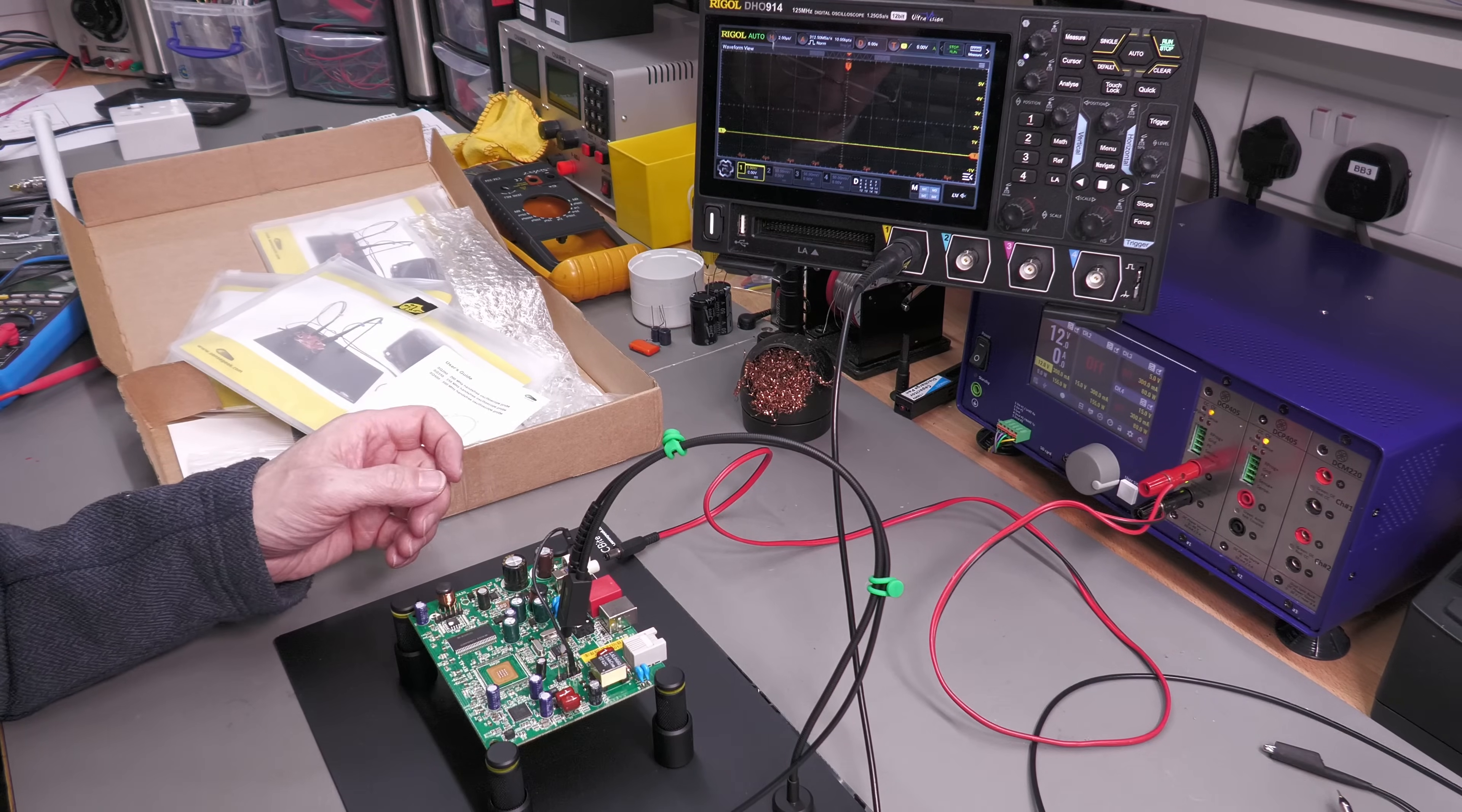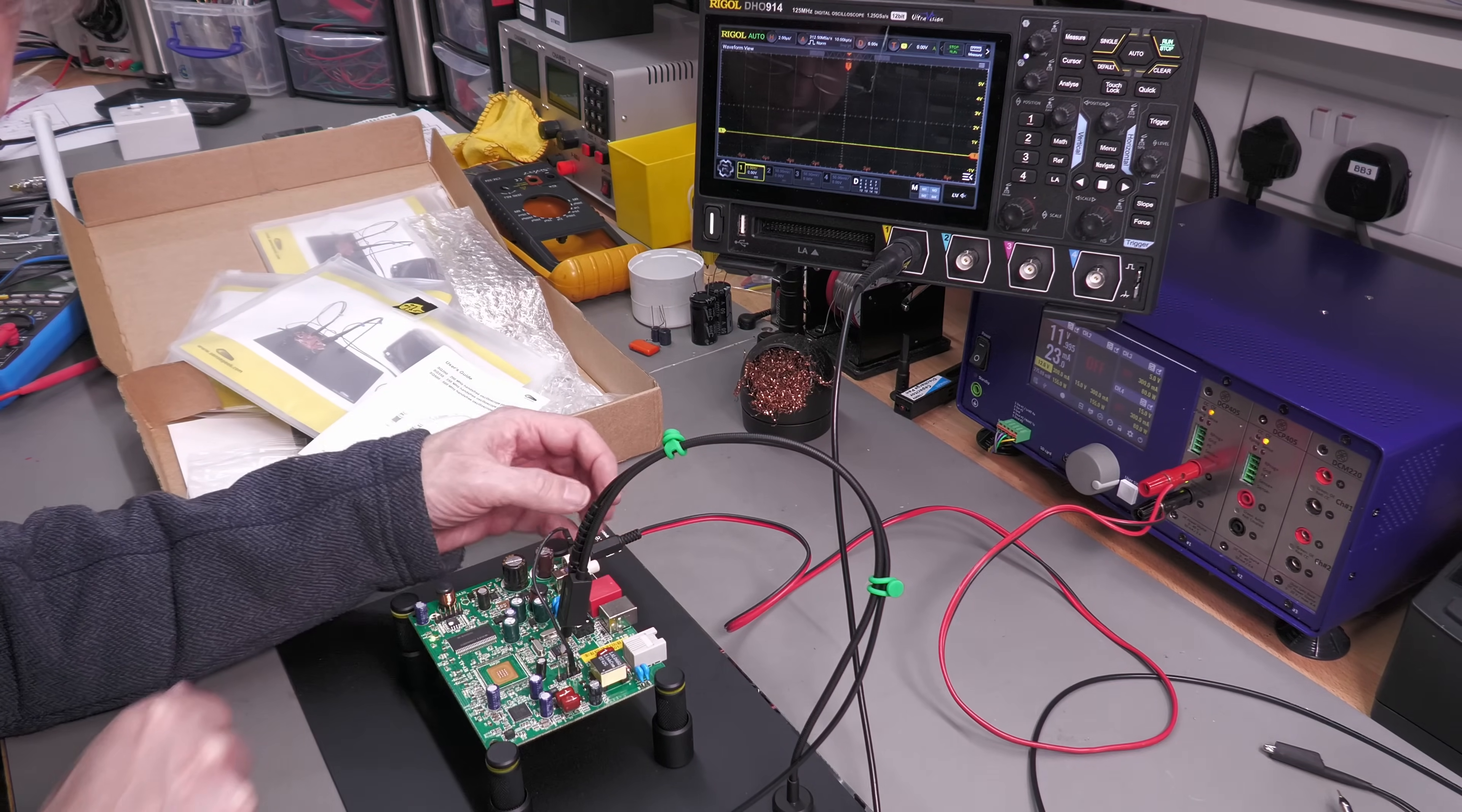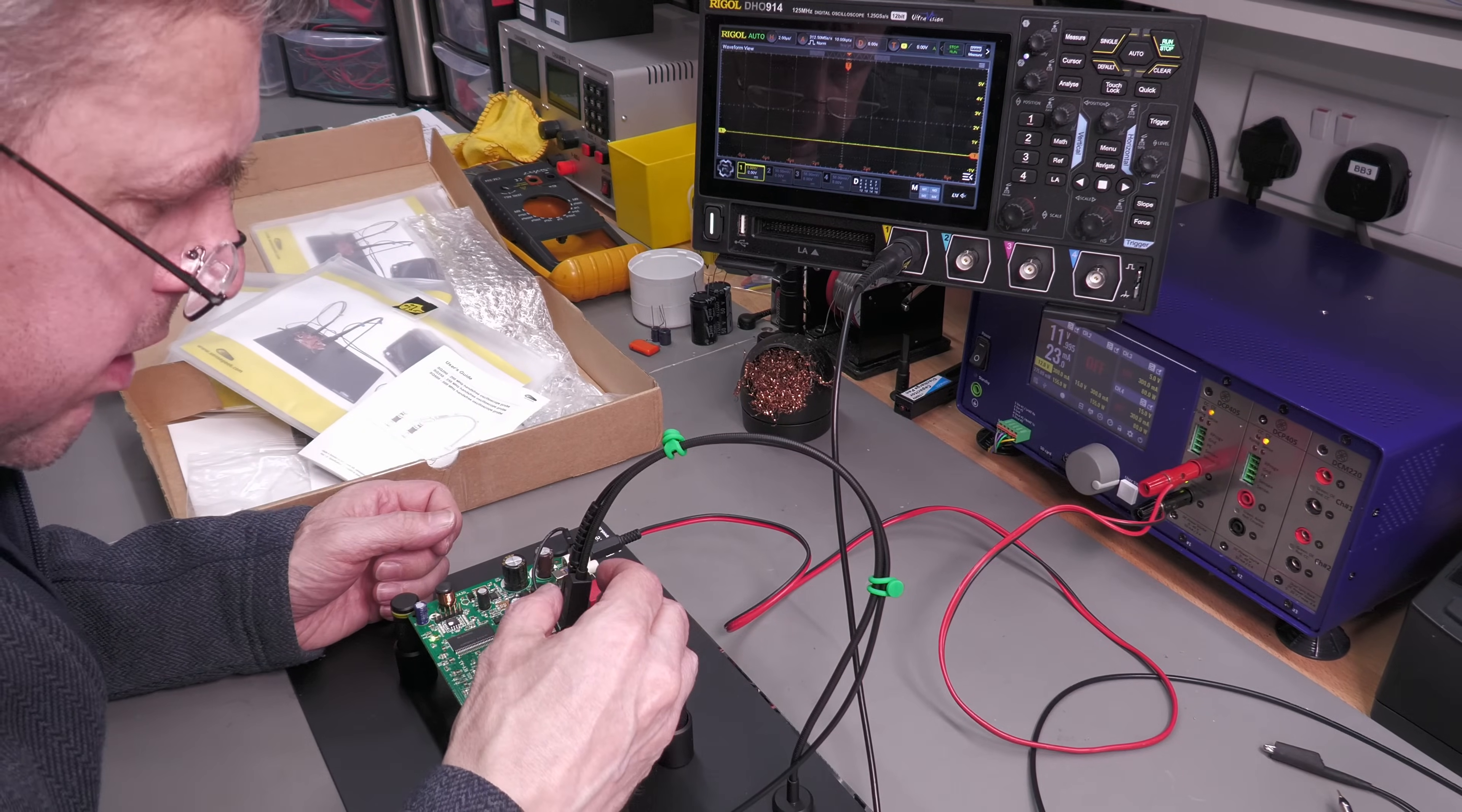There we go, scope's all ready. Let's power up the PCB and probe around to see if I can find some signals.